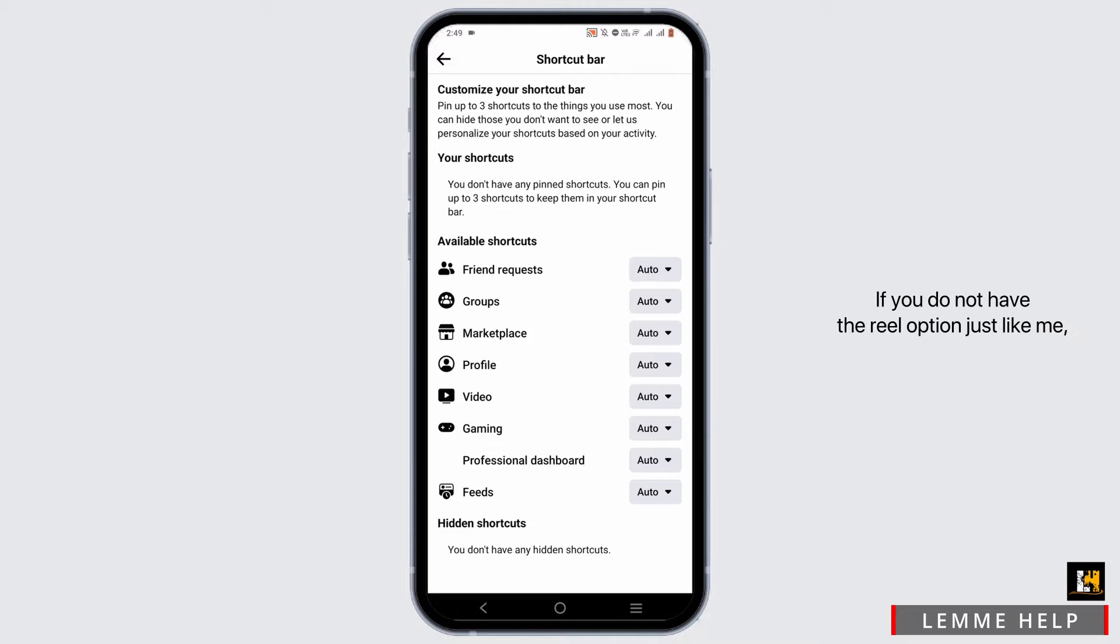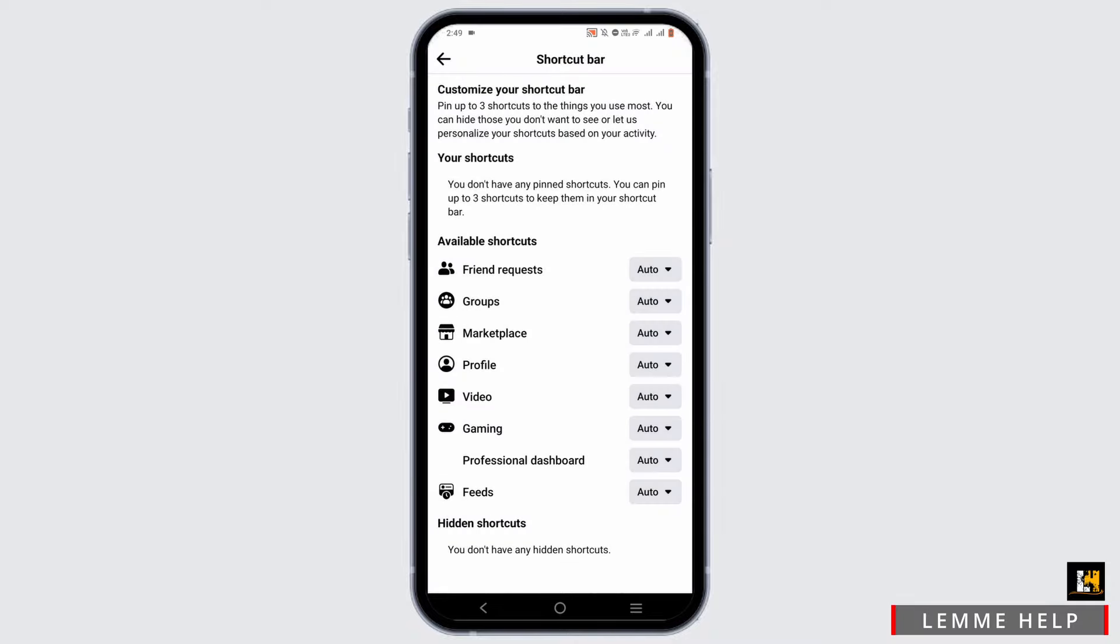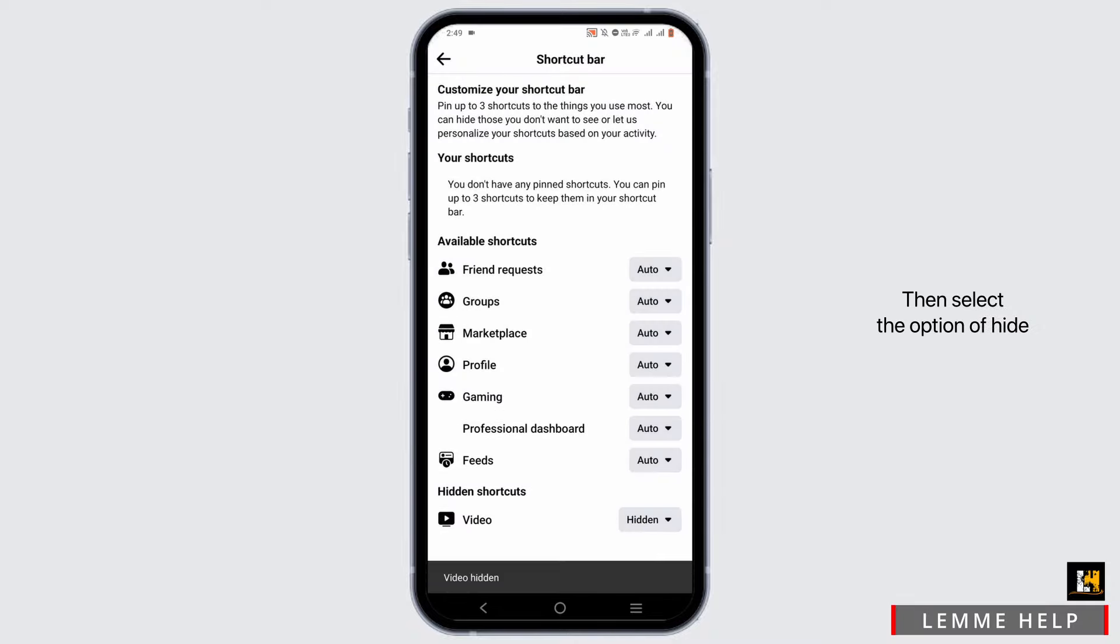If you do not have the Reel option just like me, check for the video option. Tap on the drop icon next to video. Then select the option of hide.